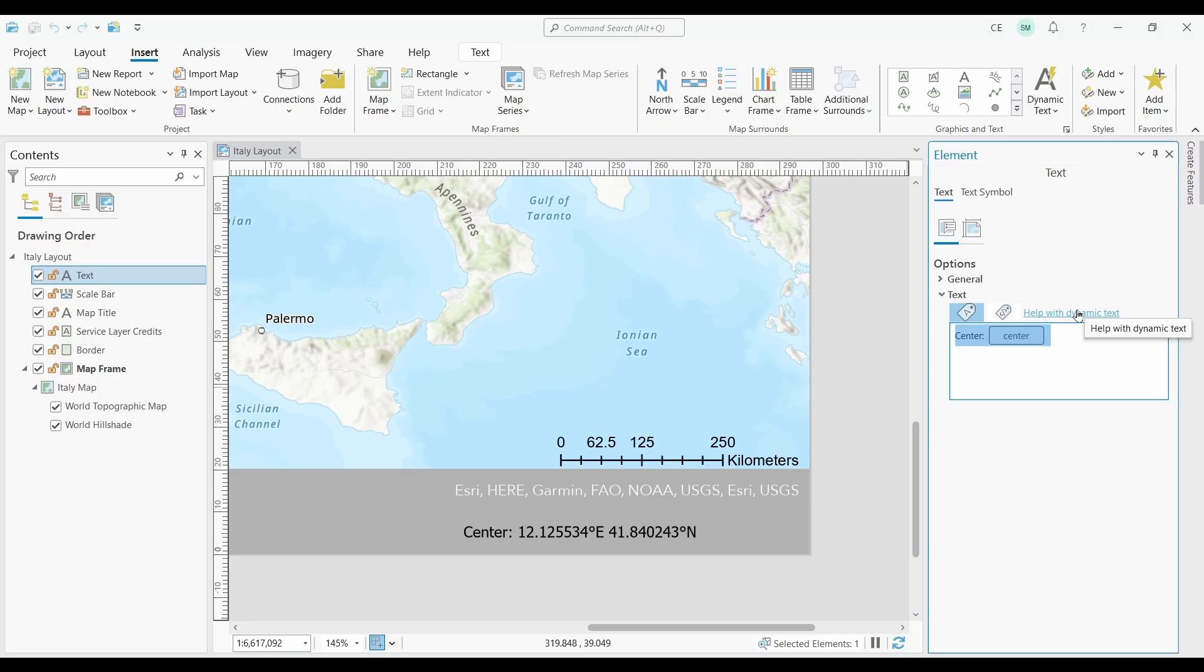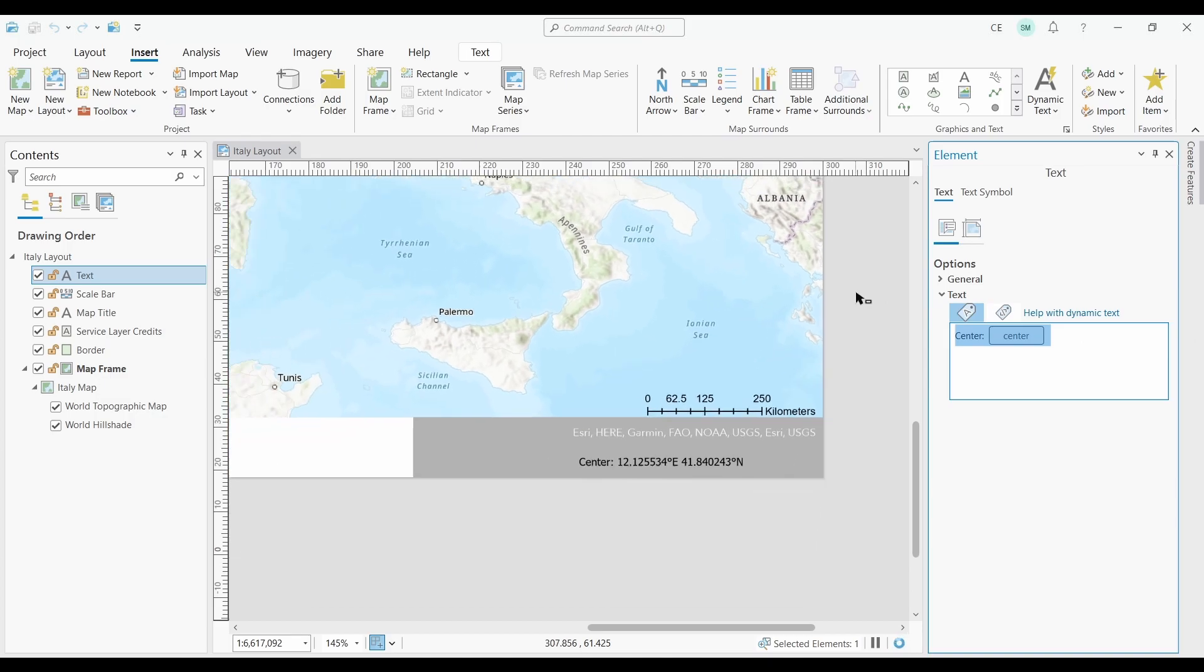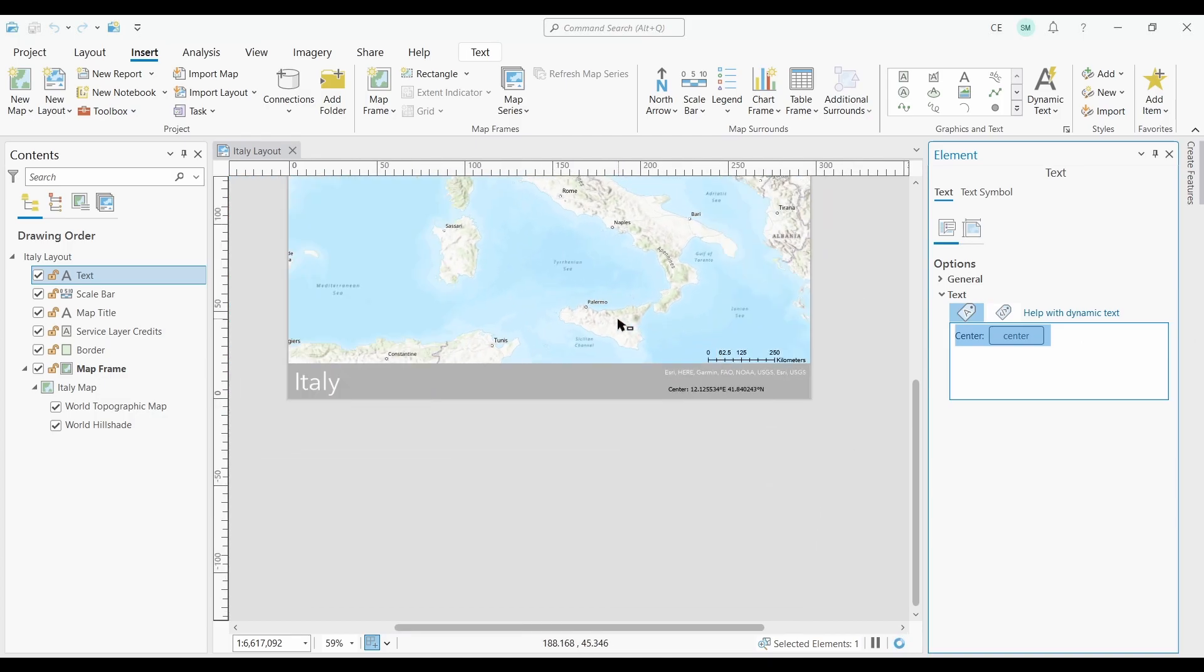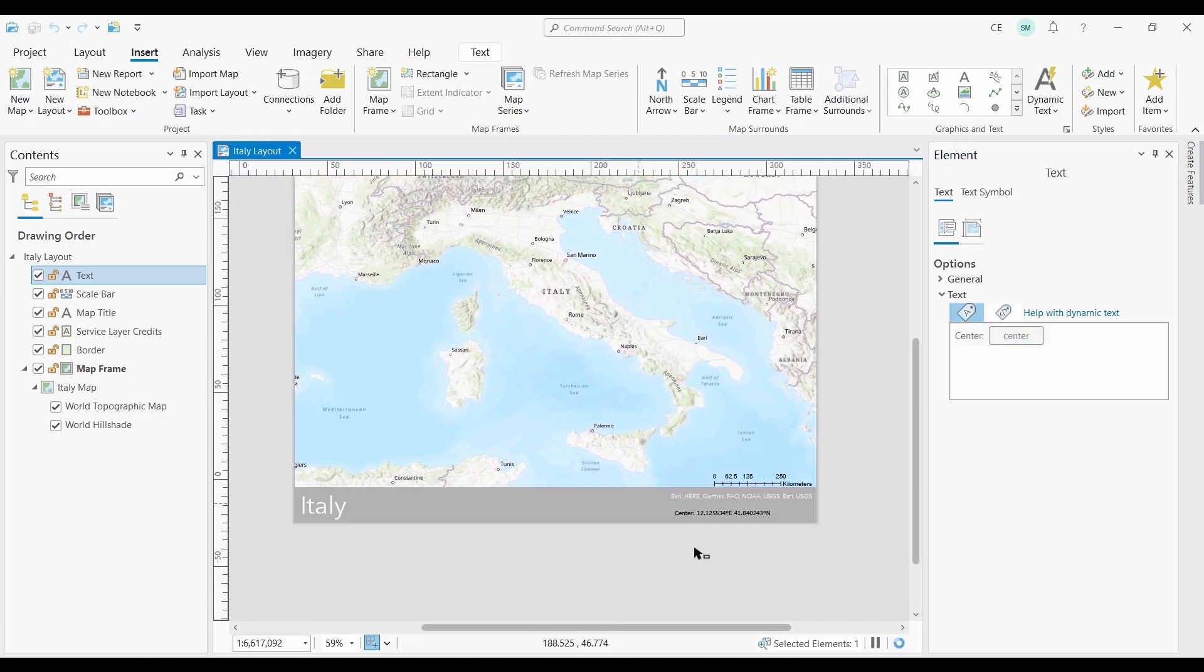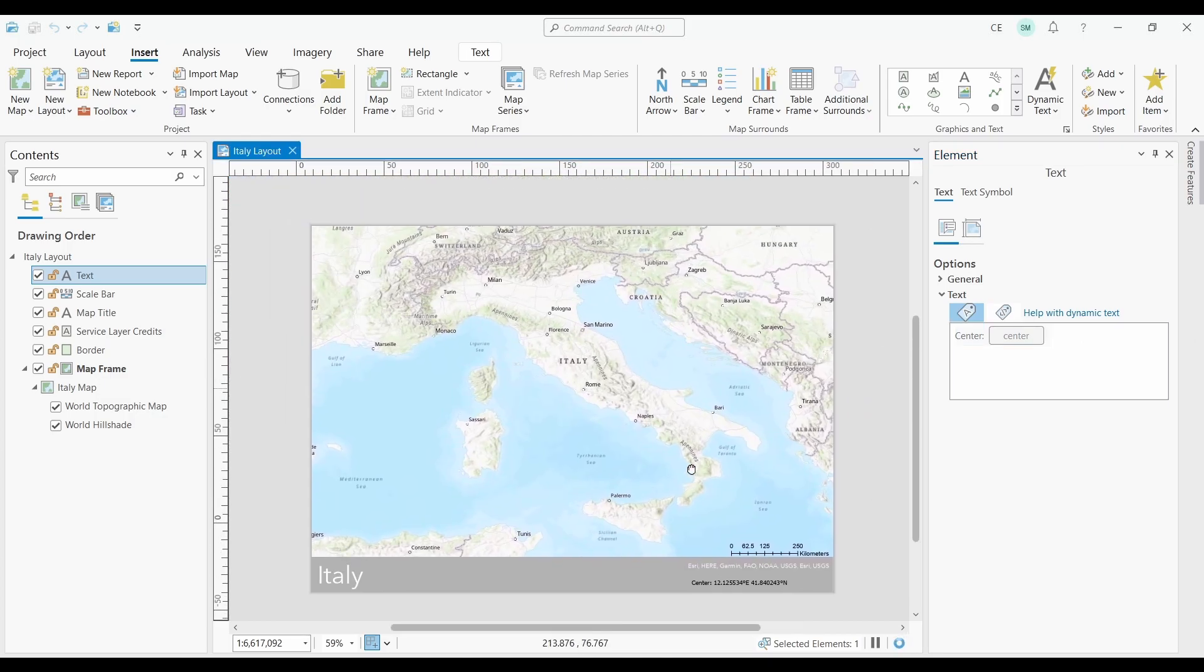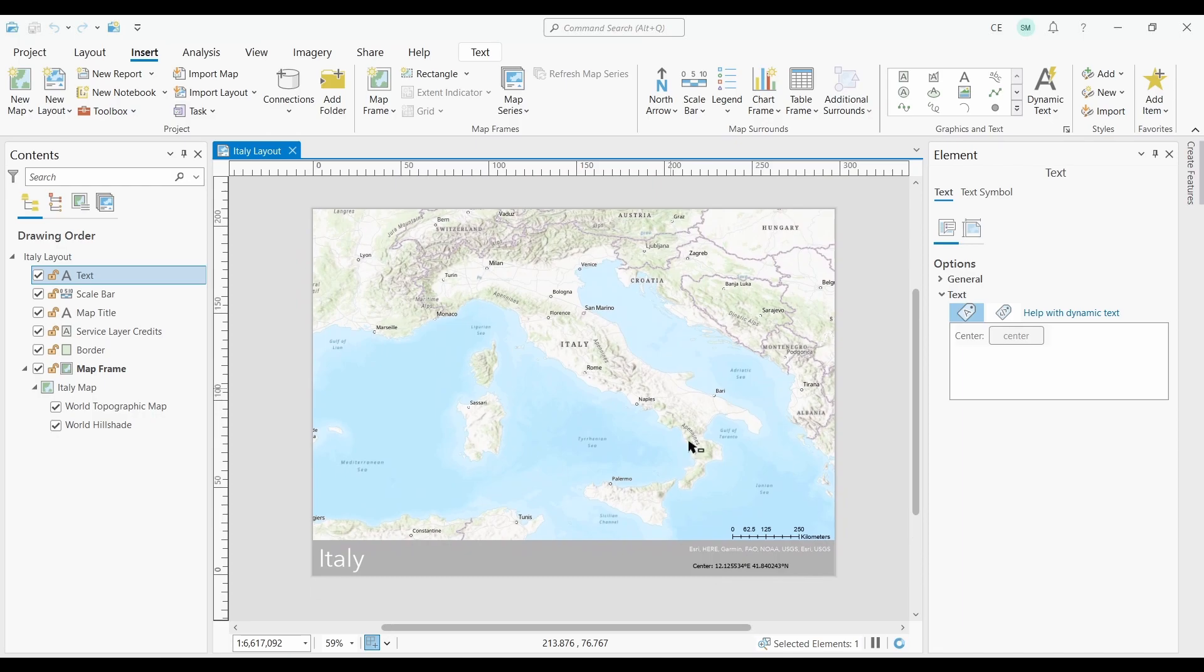That's about all that I have in this video about dynamic text. By using dynamic text, you can create maps that are more informative and easier to maintain. For example, you can include a dynamic field that updates to reflect the name of the currently selected layer, or dynamic dates that automatically show the last time you updated a map. Thanks for watching, and I'll see you next time.